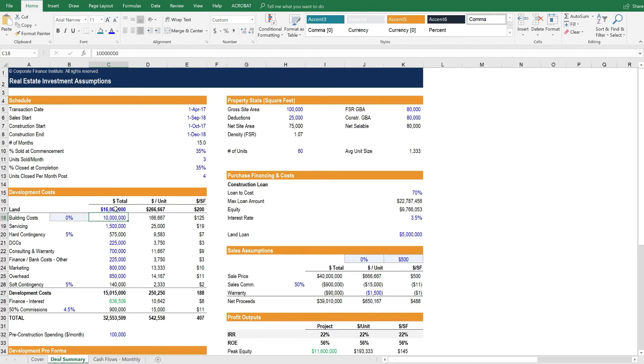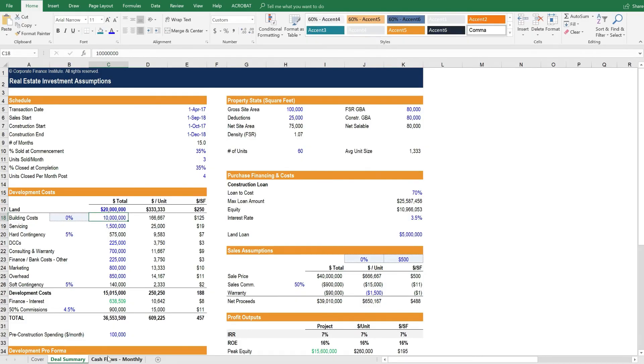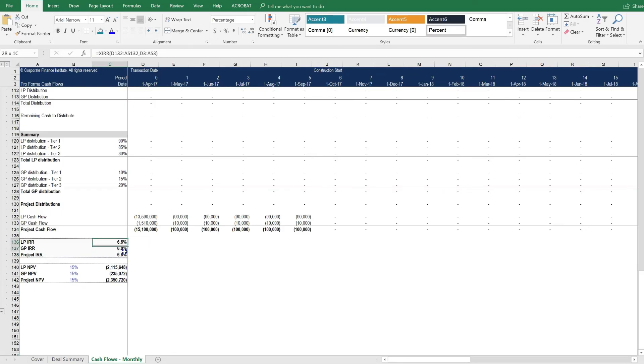Let's try to change it again and make it even more expensive. Let's make it $20 million. And then let's see what happens here. You can see it dropped to below 10%, to 6.8%.